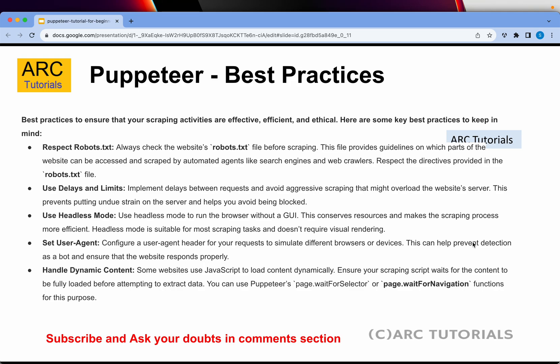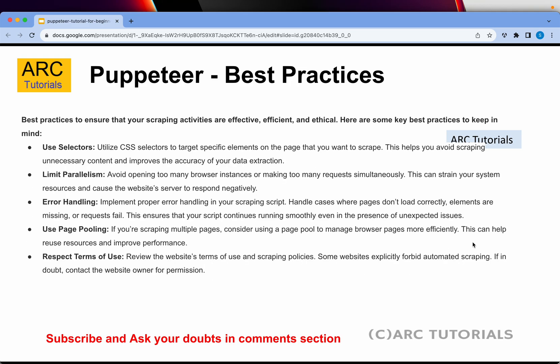Handle dynamic content. A lot of websites use JavaScript to render content dynamically. That's where you should use page.waitForSelector or waitForNavigation. You want that page to be responsive and to load the data that you're looking for. So always try and use page.waitForSelector once you have done some operations.